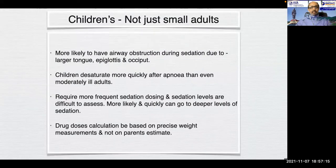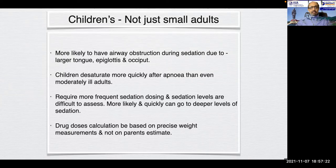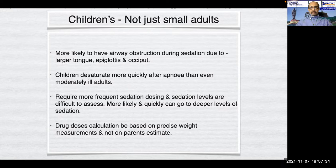As we all know, children are not just small adults. They are more likely to have airway obstruction during sedation due to larger tongue, epiglottis, and occiput. Children desaturate more quickly after apnea than even moderately ill adults, require more frequent sedation dosing, and sedation levels are difficult to assess. Drug dose calculations must be based on precise weight measurements and not on parent's estimates.